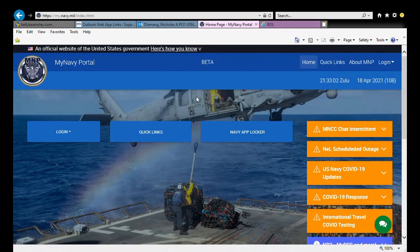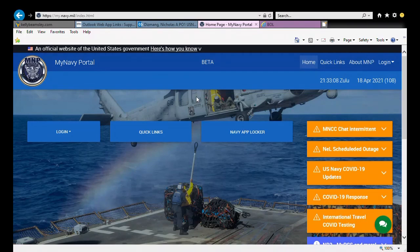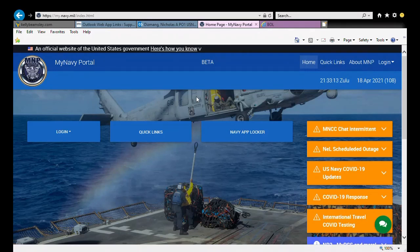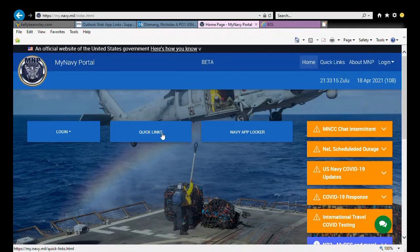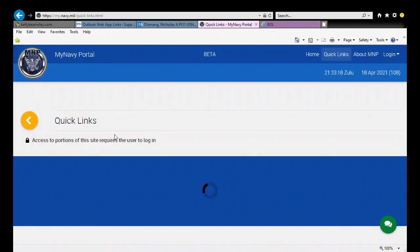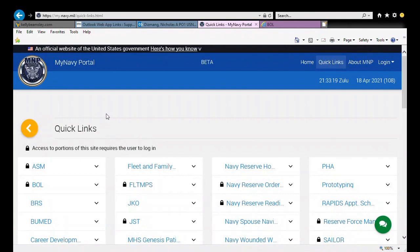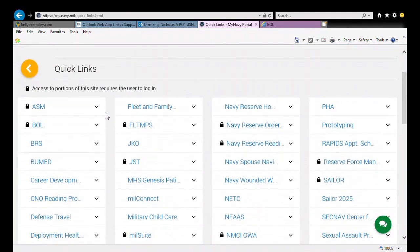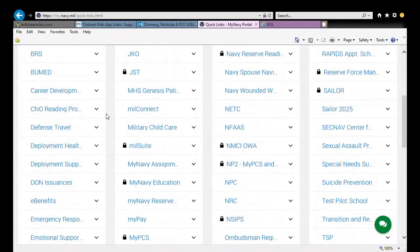I want to start by going over some crucial websites that are going to be very important for you navigating your naval career. We're going to start off with My Navy Portal and most importantly from this site, I want you guys to utilize the Quick Links. The Quick Links has every link of every major site that you're going to want to utilize.